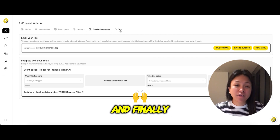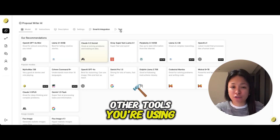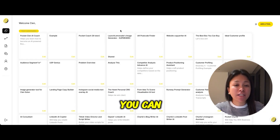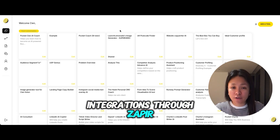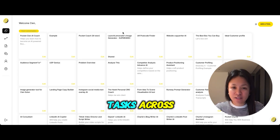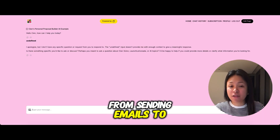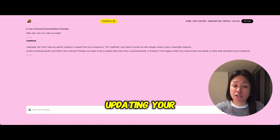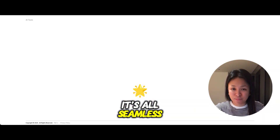And finally, if you need your AI to connect with other tools you're using, you can easily add integrations through Zapier. This lets you automate tasks across different apps, from sending emails to updating your CRM. It's all seamless.